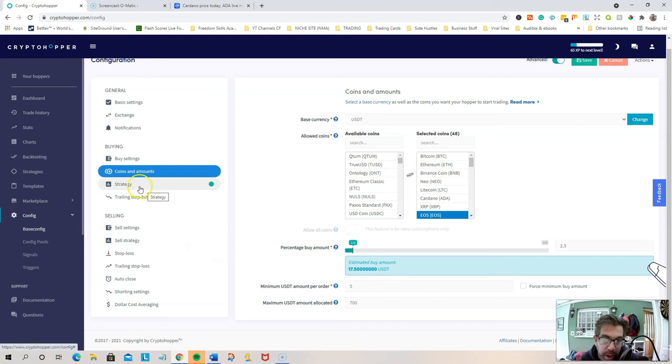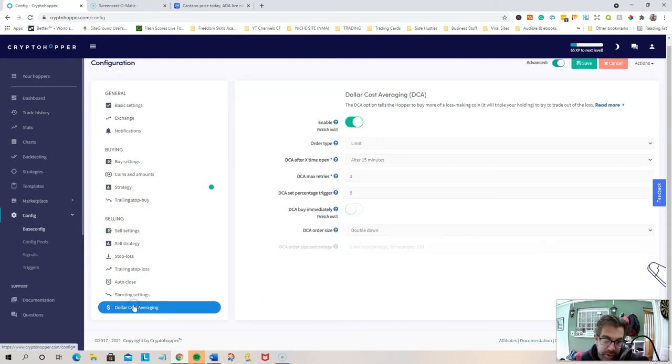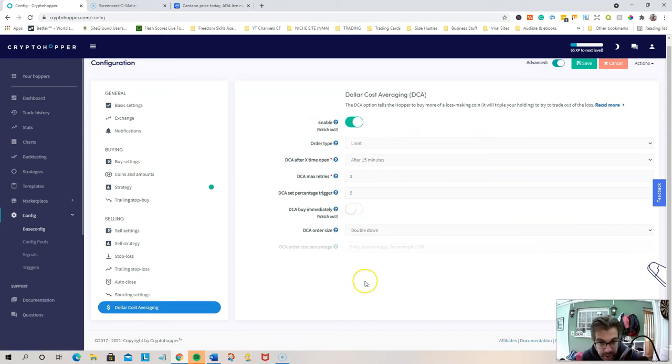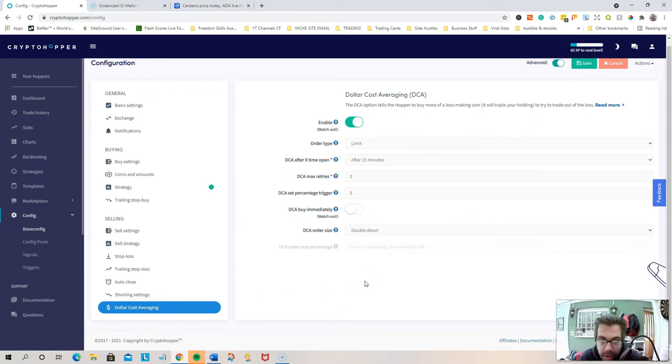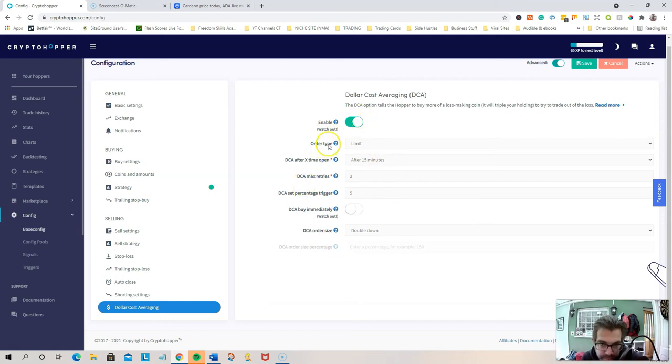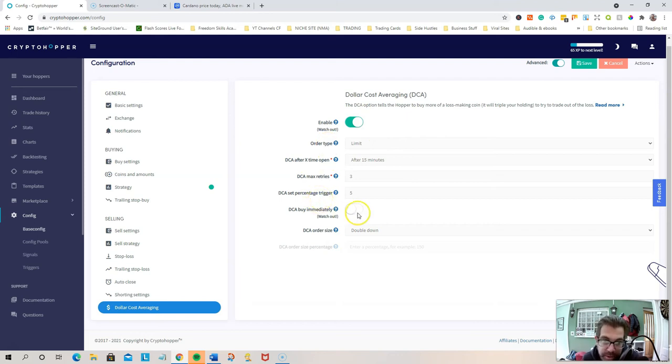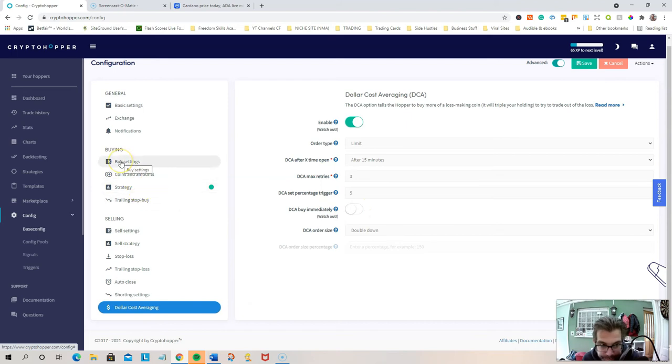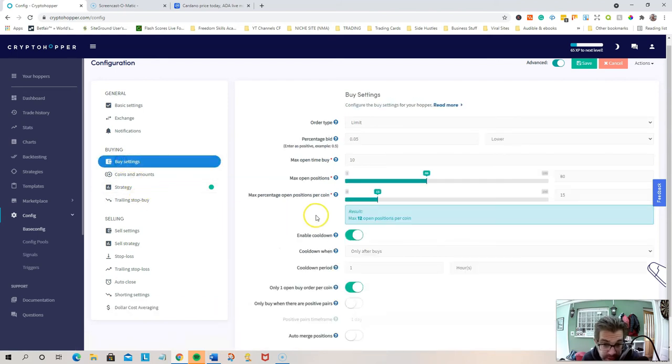The other one, the other changes are dollar cost averaging. I'm a bit confused with, not confused, but I'm hit and miss with this. I mean, sometimes during the early stages, it worked really well, but there is obviously the risk. I mean, when I had my... let's go back to buy setting. Sorry, this is another important thing that I've changed.